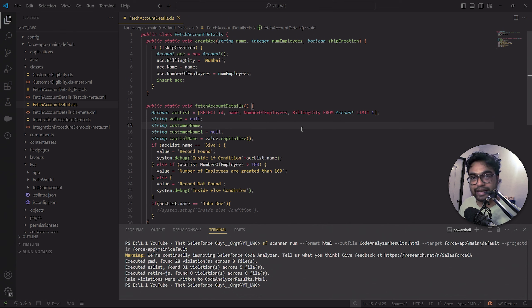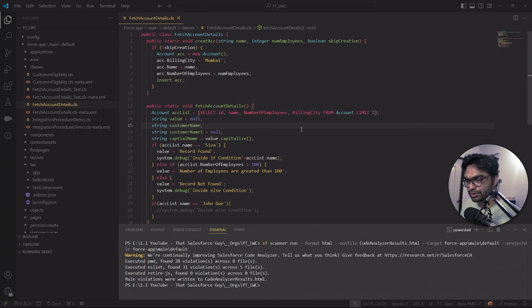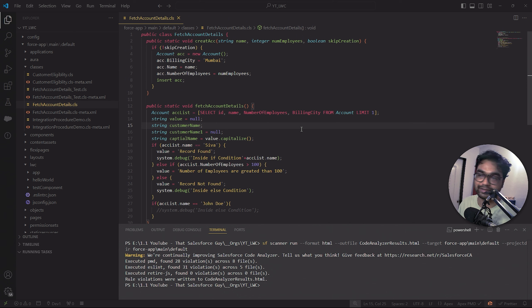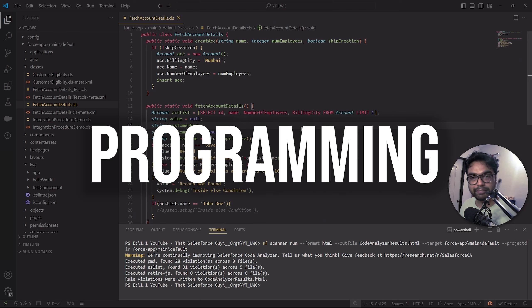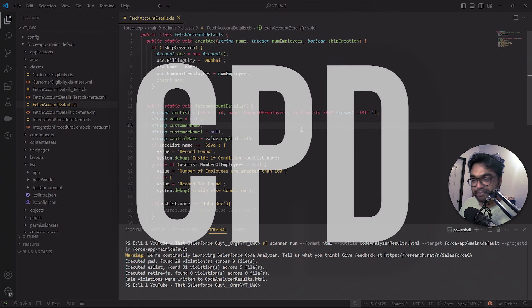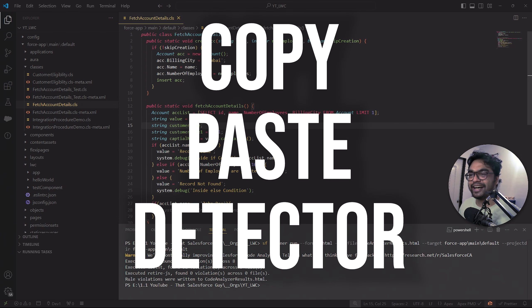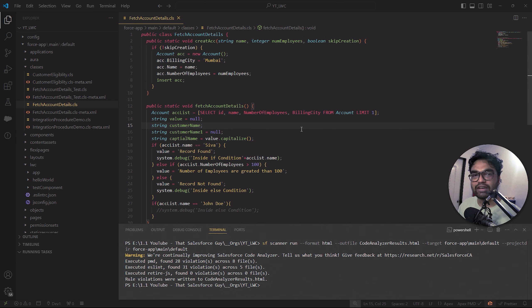Before going into the whole tutorial, I want to talk about something called best practices in Salesforce. Whenever you're going to write any Apex code, LWC code, Visualforce, or any code in Salesforce, you have to always make sure your code is following the best practices or the Salesforce standards. There is something called PMD, which is basically a Programming Mistakes Detector, and we have CPD - Copy Paste Detector.